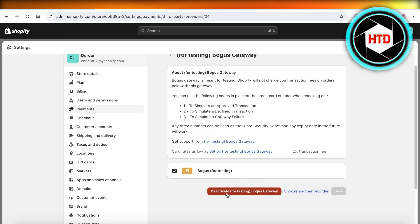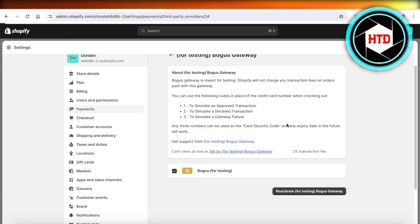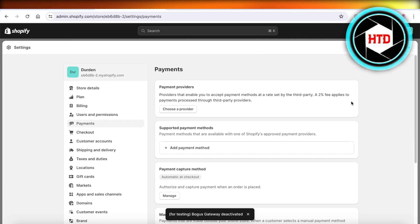And then you're going to click on Deactivate for testing. Just scroll to the bottom and then click on Deactivate, and it will just say the name of your payment provider. Click on that and click on Deactivate once more, and then your Shopify payments will be removed.